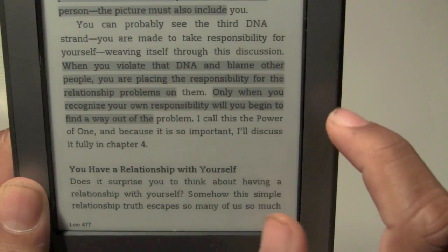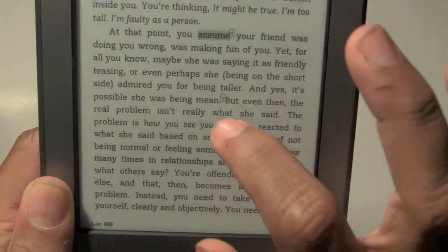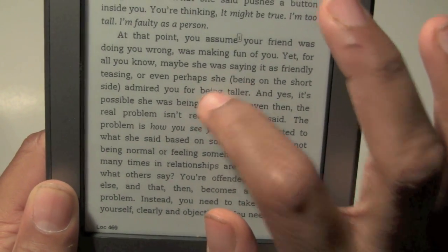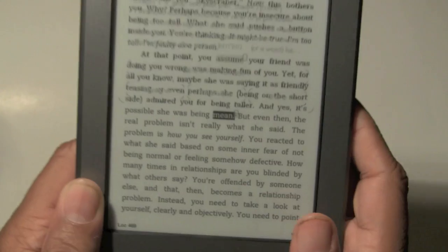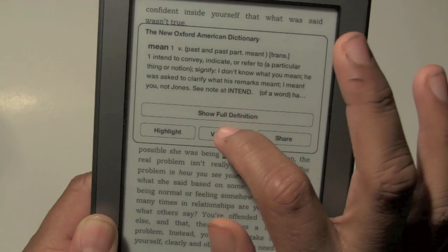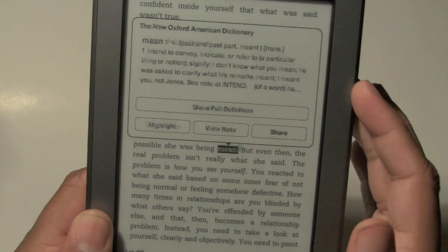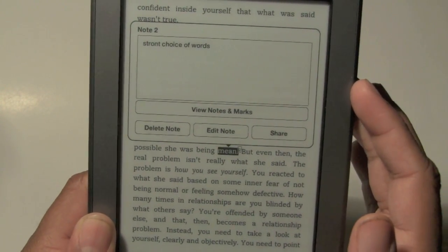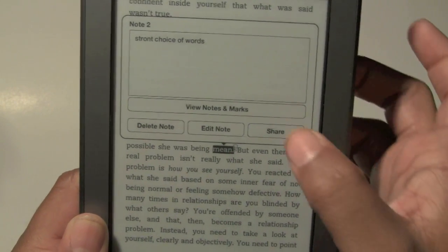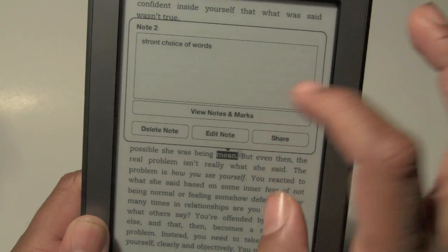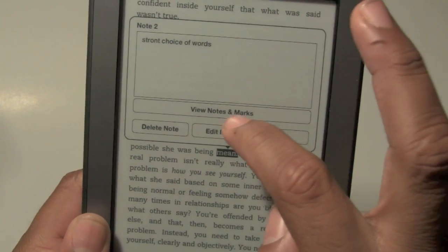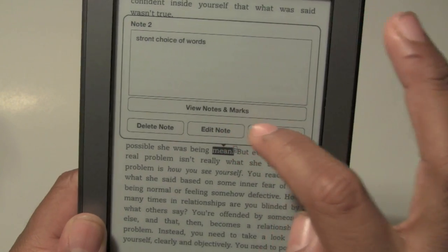You actually have to hold down — that's where I messed up. If you hold down the word now, this pops up and you can click on 'view note' and you can see what we typed: 'strong choice of words.' And then I can go ahead and delete it or edit it and make changes.